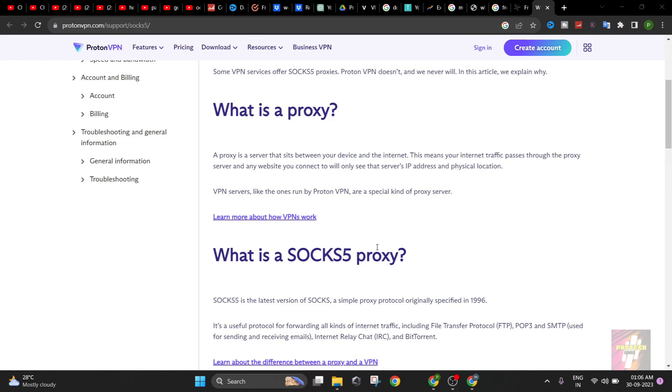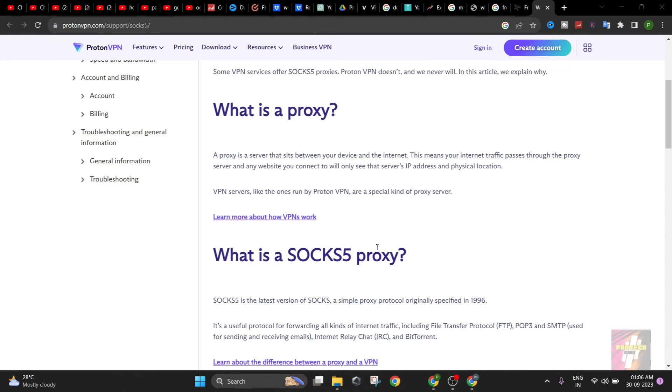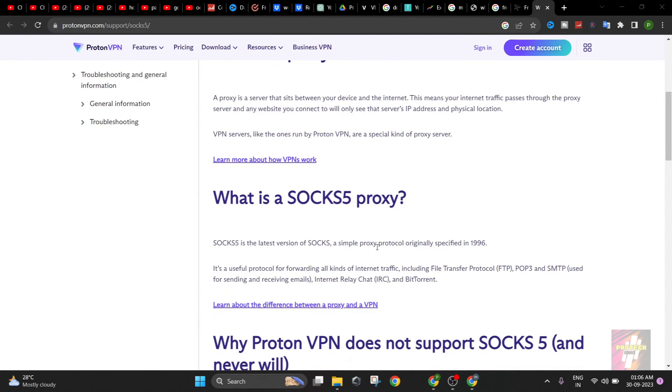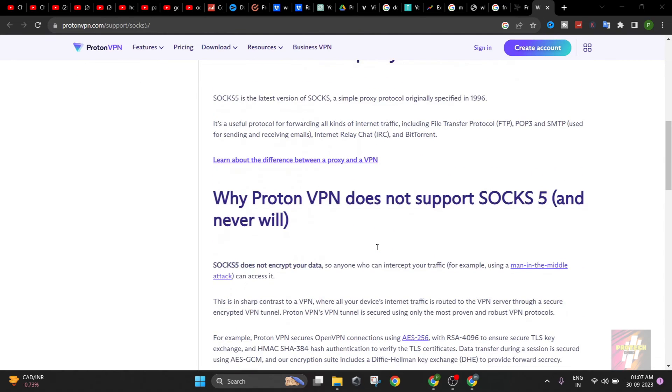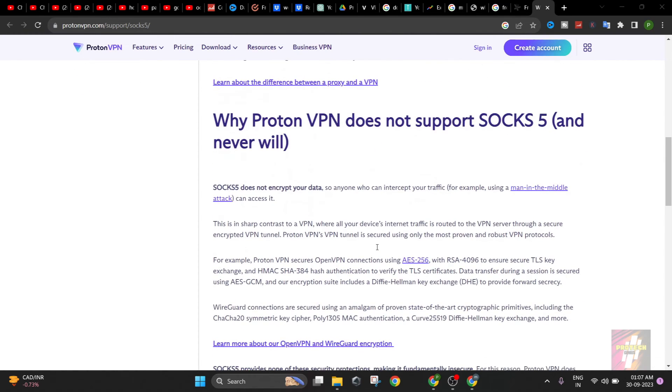So what is a SOCKS5 proxy? SOCKS5 is the latest version of SOCKS, a simple proxy protocol originally specified in 1996. It's a useful protocol for forwarding all kinds of internet traffic. You guys can just read it out. But there are many top companies which do not support SOCKS5 proxies, such as ProtonVPN. The reason why they do not support SOCKS5 proxies and they never will, is they said that a VPN connection actually routes your traffic through a secure encrypted VPN tunnel, but proxies do not.